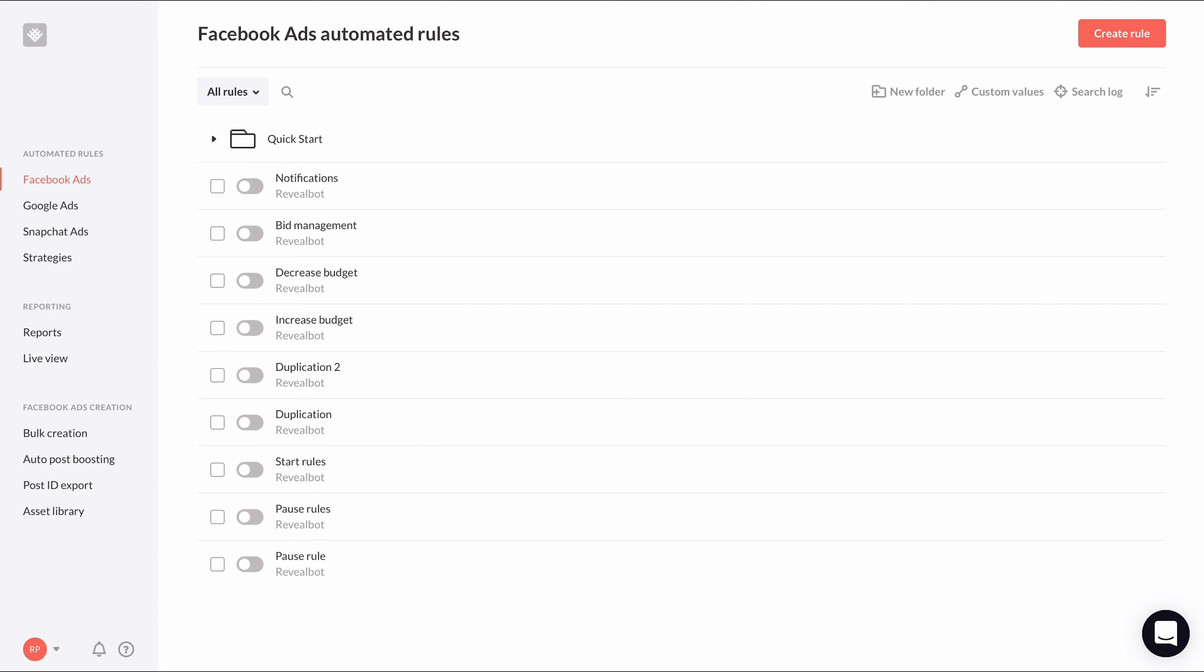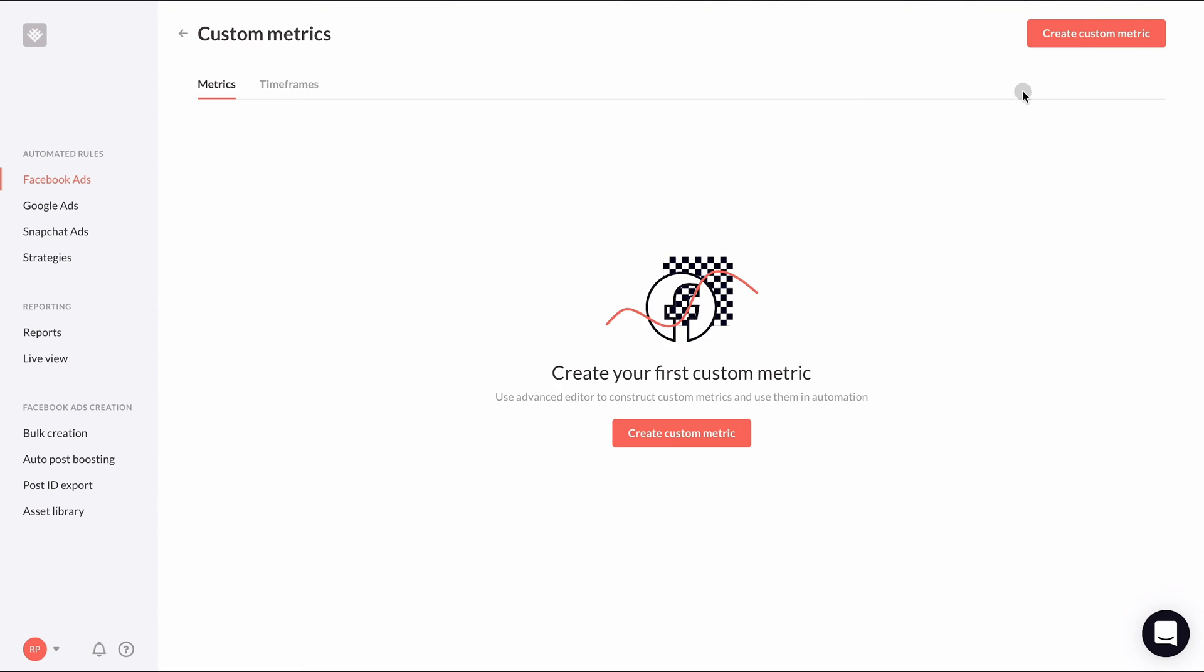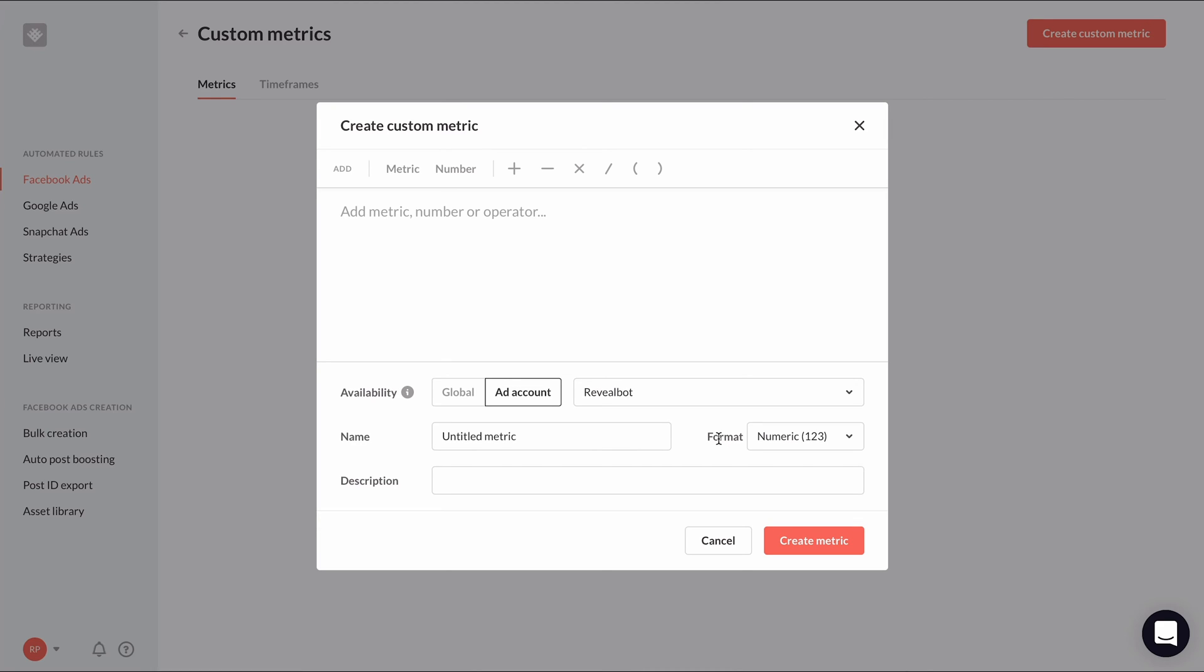Let's first look at how to create a custom metric, and then I'll show you some ideas for custom metrics you might want to use in your automated rules. From the Facebook ads automated rules homepage, click custom values toward the top right. You'll see two tabs, metrics and timeframes, where you'll be able to see and manage all of your custom values in one place. We'll cover custom timeframes in the next video. So for now, let's create a new custom metric and the create custom metric popup will appear.